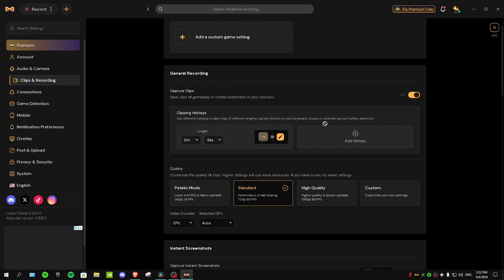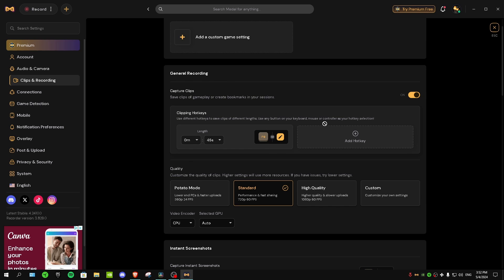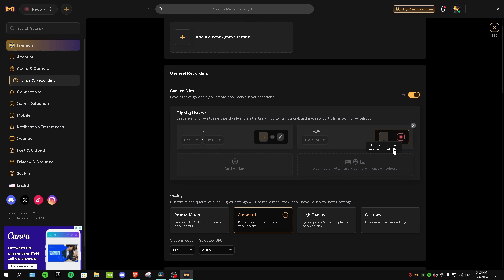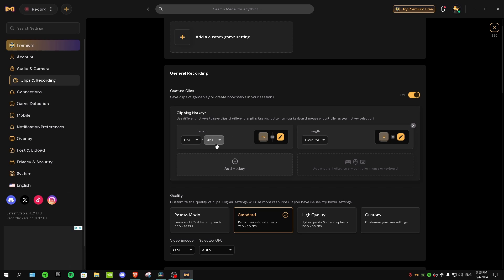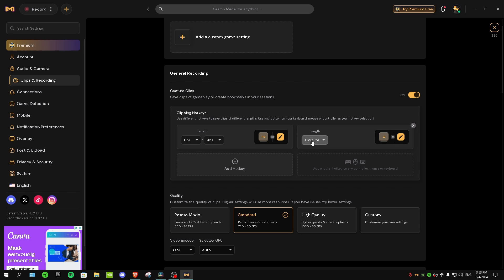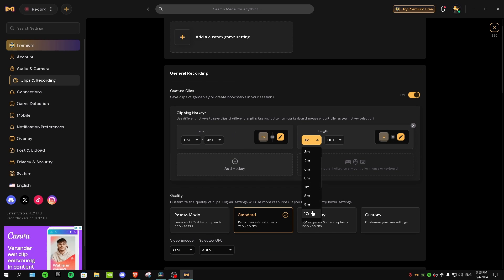One of the best things about Metal TV is that you can add multiple hotkeys each with their own clip length. For example, I can add another hotkey — say G — and set it to capture the last 10 minutes for long videos, while F9 captures the last 45 seconds for short clips. This way you have different hotkeys for short clips and long recordings.